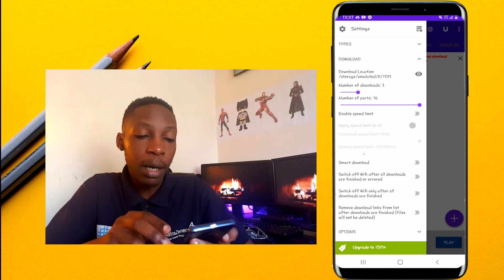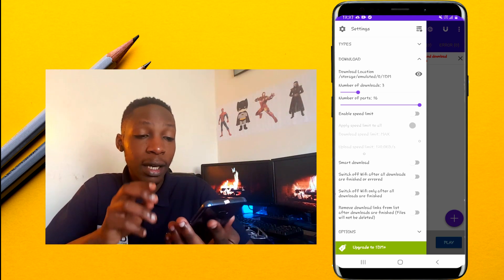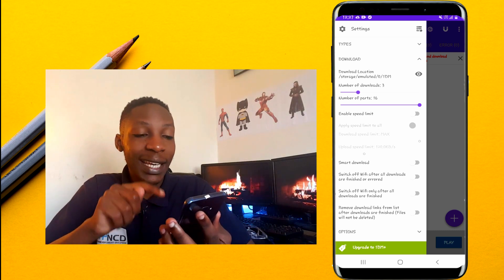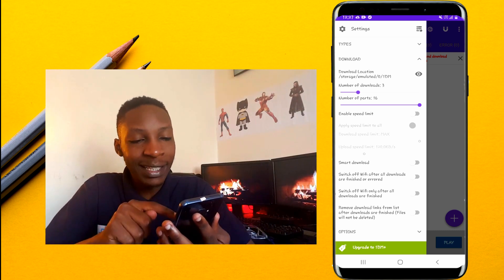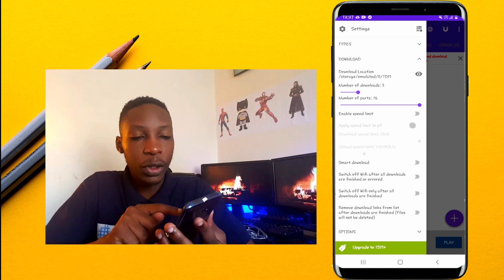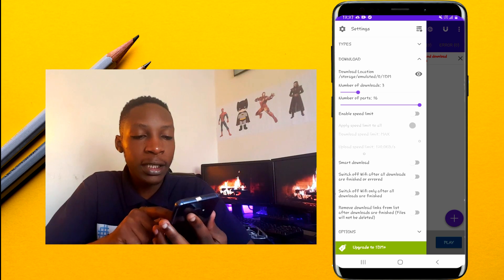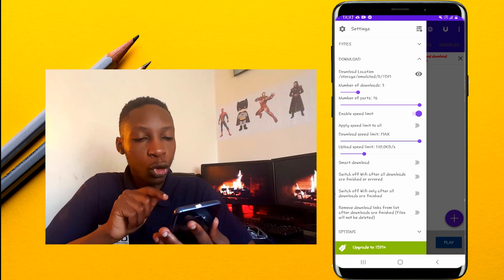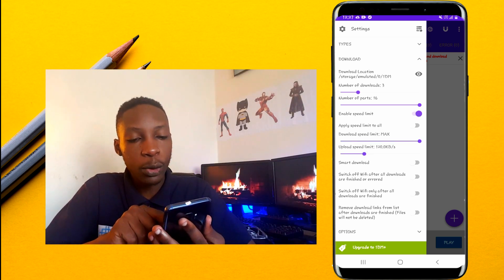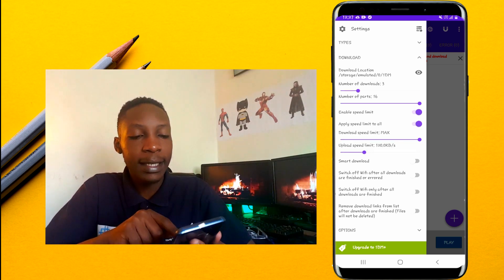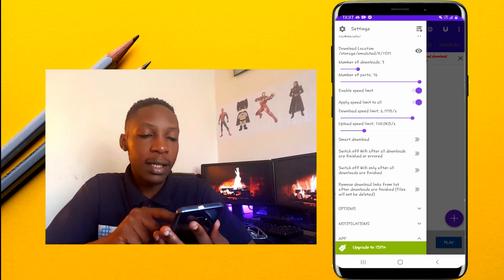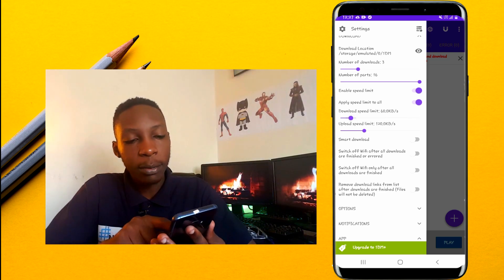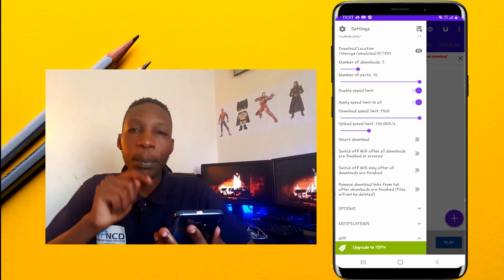After setting the maximum number of downloads, the most important change is the Enable Speed Limit section. Tap on Enable Speed Limit to activate it, then go to Apply Speed Limit and activate that as well. The download speed limit should be set to maximum.